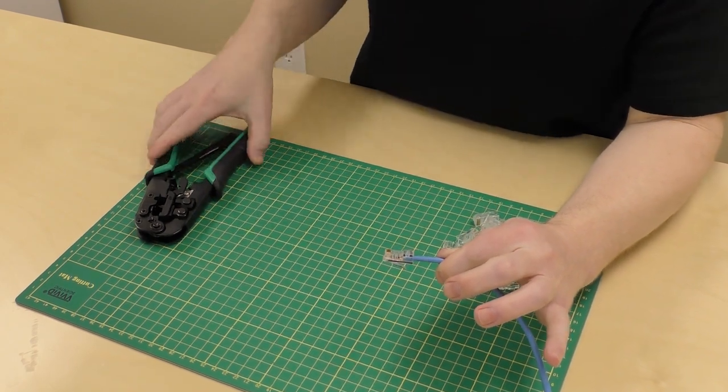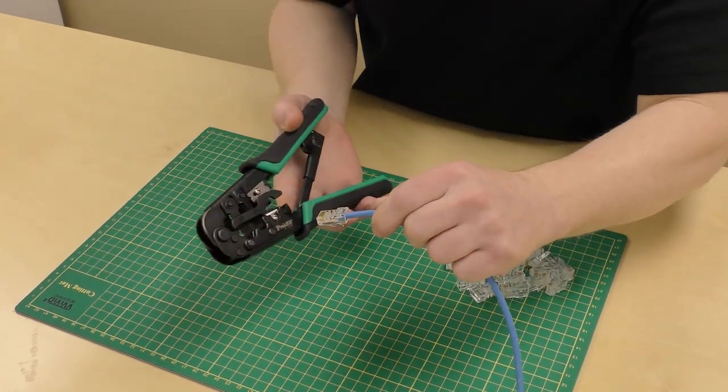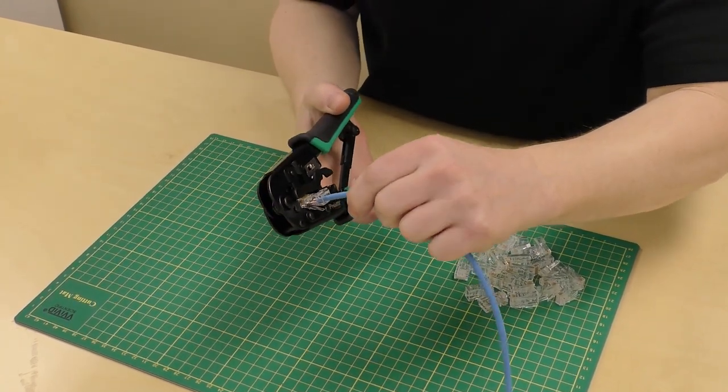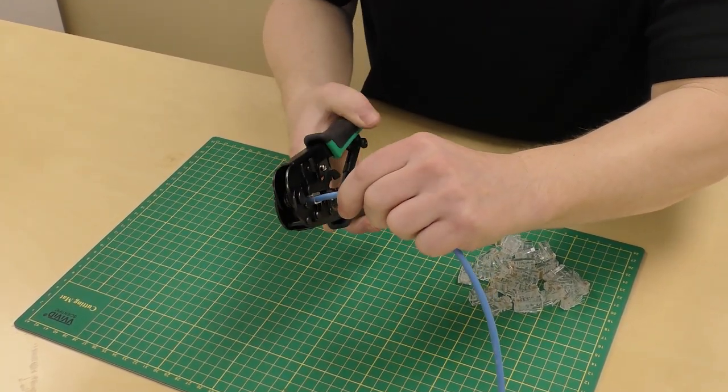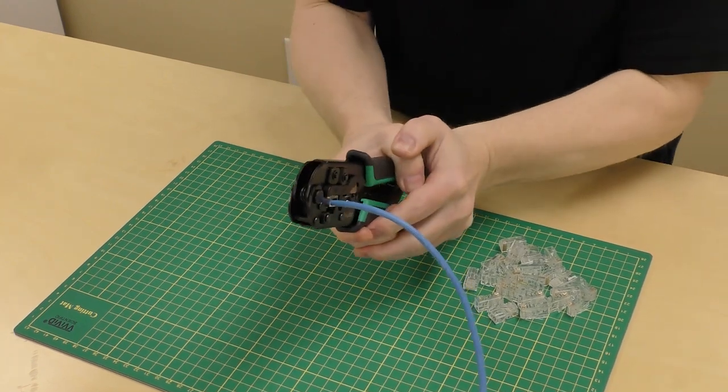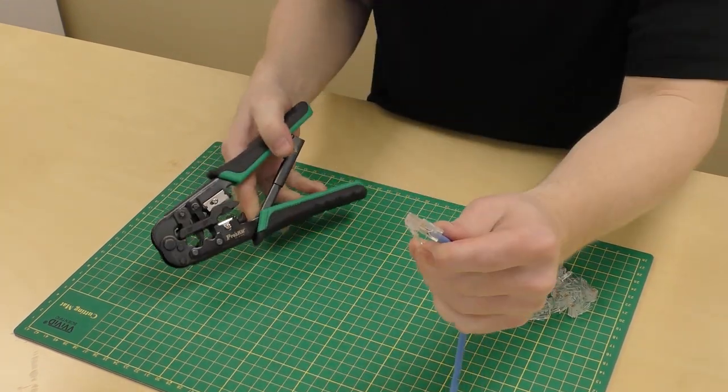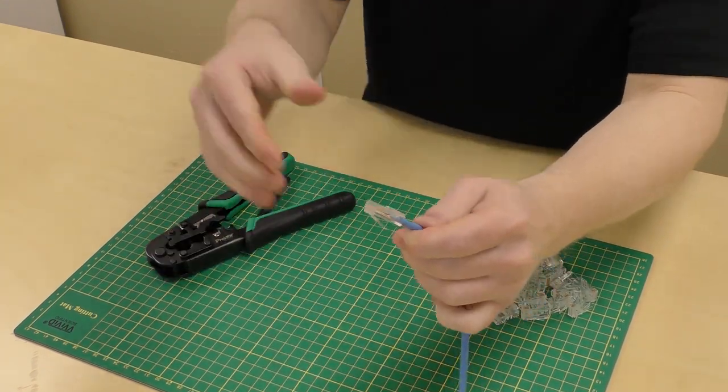It's time to crimp. Put your connector into the eight-piece slot. Squeeze the handles. And your crimp is complete.